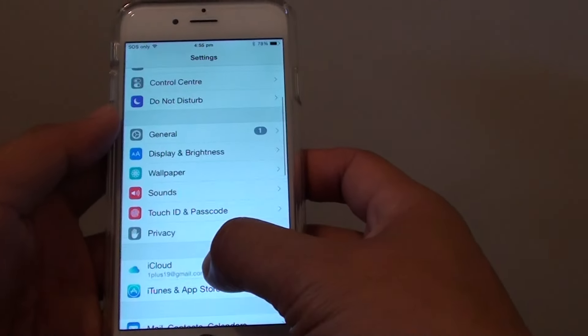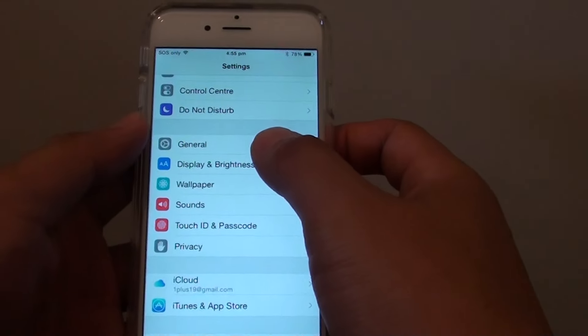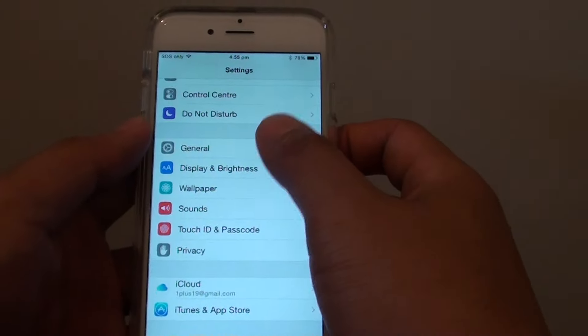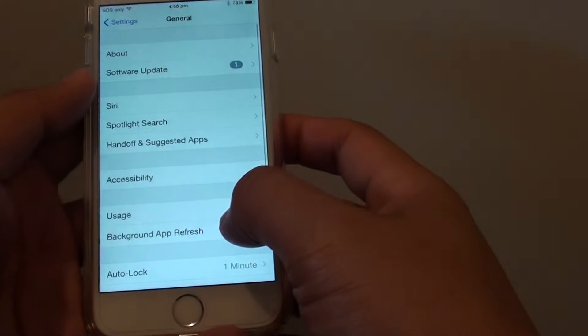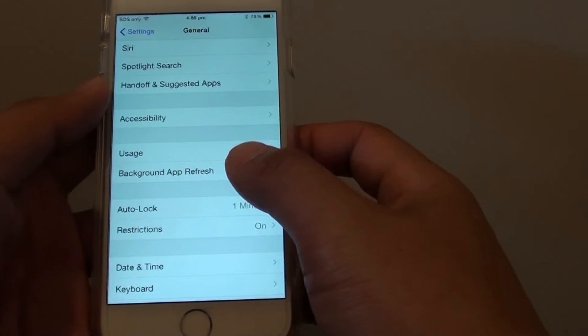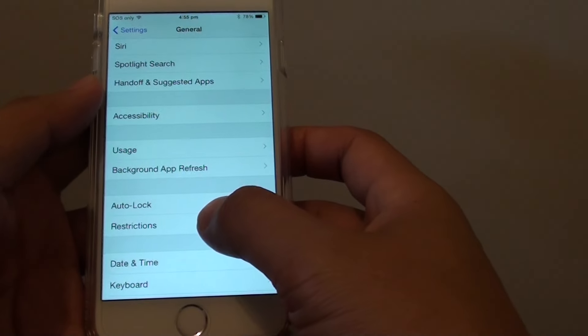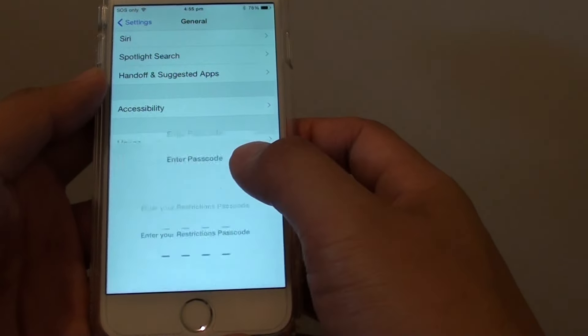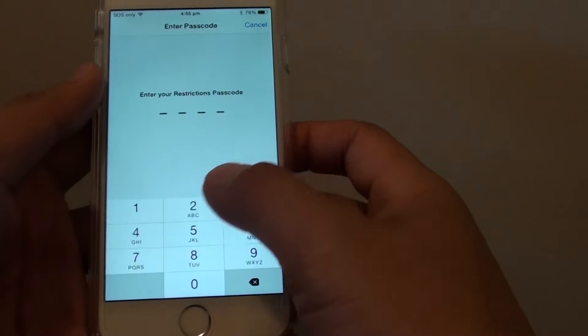In Settings, go down to General. In General, tap on Restrictions and put in the passcode. Make sure the App Store is not disabled in Restrictions — you can see here.